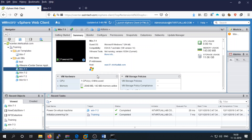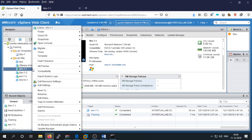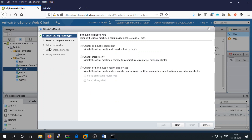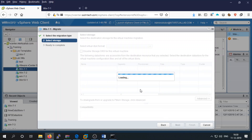Now for the storage migration — we are moving from datastore one to new datastore one. Right-click on your virtual machine and select Migration. Select which type of migration you want: change compute, move from one ESXi server to another, or change storage only. We want to change the storage only, so select that and click Next.